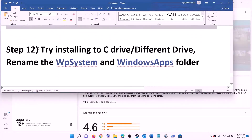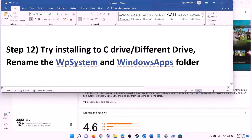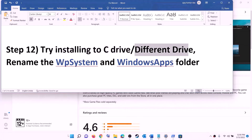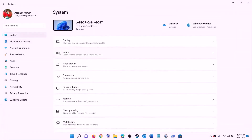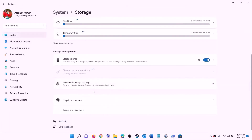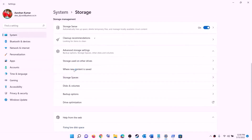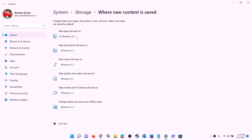The next step is to try installing the game to a different drive. Open settings, go to System, then Storage. Scroll down, click on Advanced Storage Settings, then click on 'change where new content is saved'. If you are currently installing to the C drive, click the dropdown and select a different drive. If you are already installing to another drive like D drive, then select C drive instead. Click apply and then try to install the game.